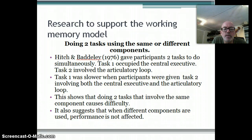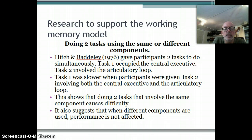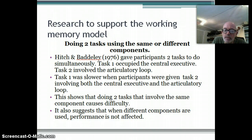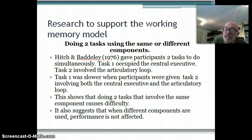Now let's think about research that might support the working memory model. Hitch and Baddeley gave participants two tasks to do simultaneously. Task one occupied the central executive, and then task two either involved the articulatory loop alone, or involved both the articulatory loop and the central executive. When task two involved using both the central executive and the articulatory loop, people were slower at doing task one, suggesting that doing two tasks involving the same component causes difficulty.